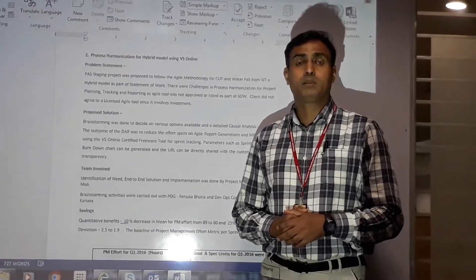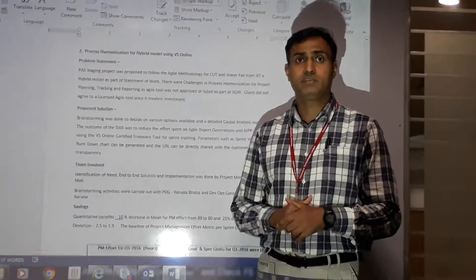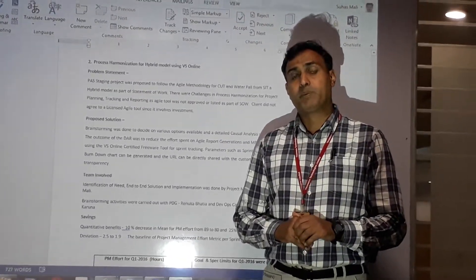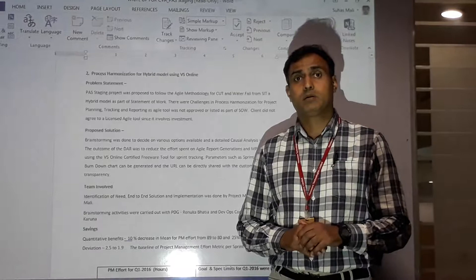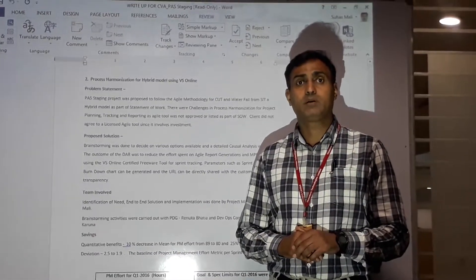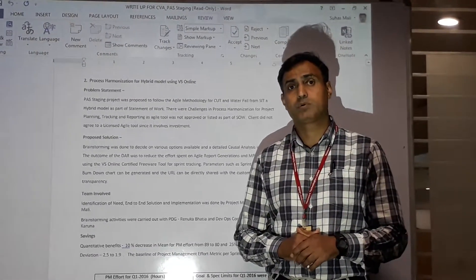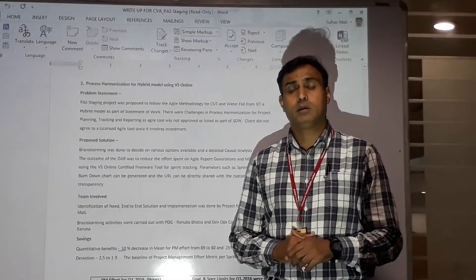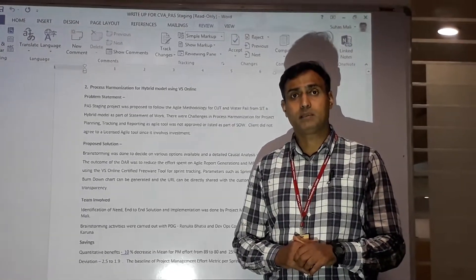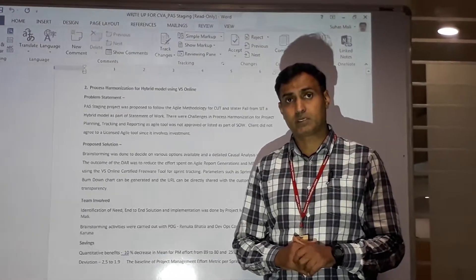The problem statement associated with this CVA is that the project was to be executed in Agile methodology during the cut phase, and later it was supposed to be executed in waterfall model from SIT till end of the project.